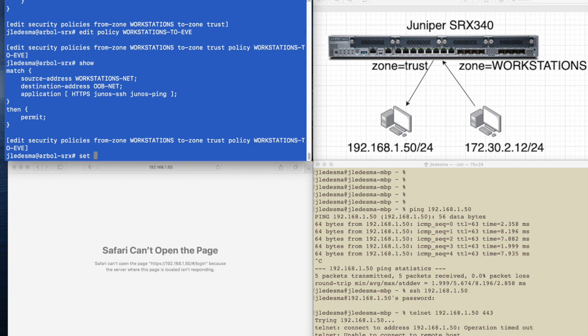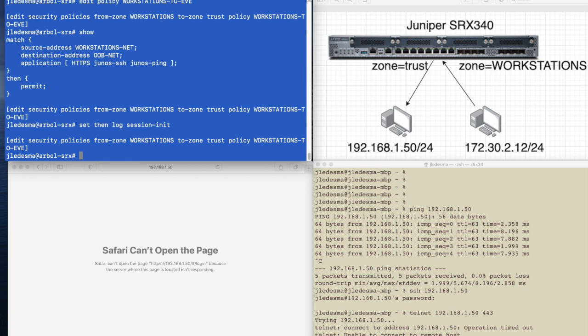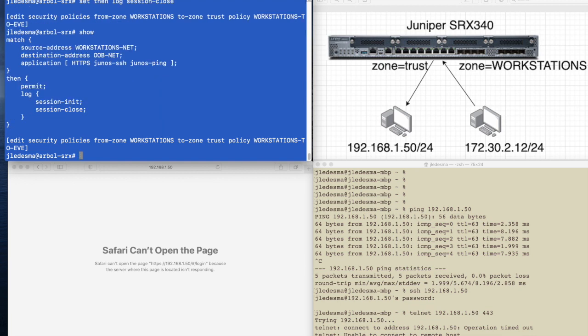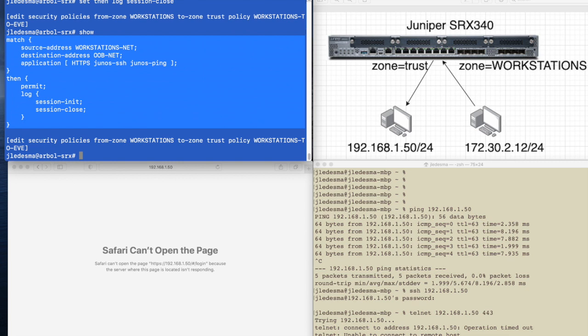And we're going to edit policy workstations show. Now we're buried even a little further, and then we're going to do set then log session init. Set then log session close. We're going to do another show.